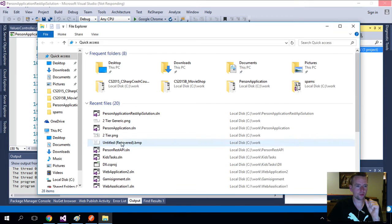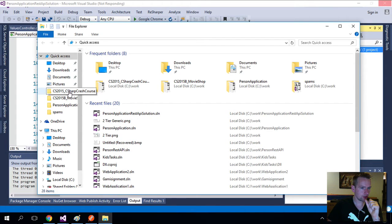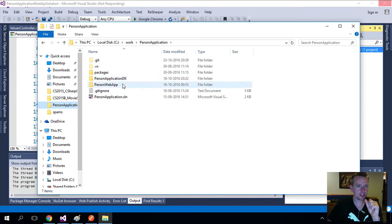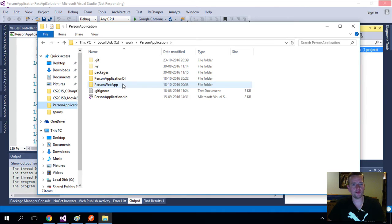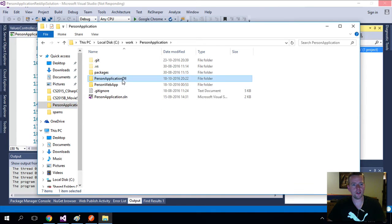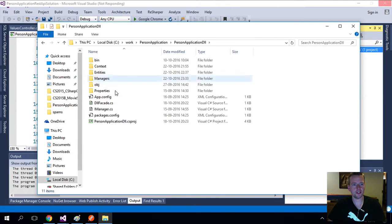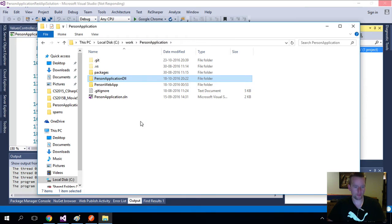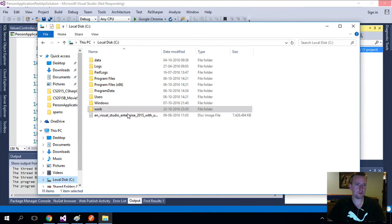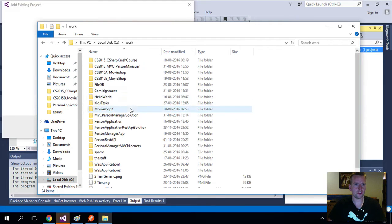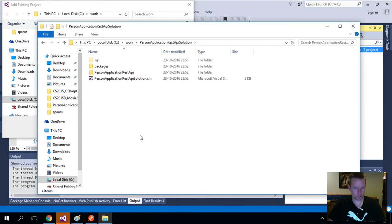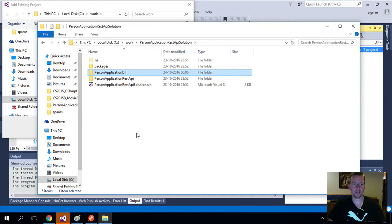Let's open the Explorer here. Let's go into our person application. Here we have two different packages: the person application DLL and the person application web app. This is the MVC solution and this is the data logic layer solution. That's the one we want to port from here. We'll keep it here, and then I'll make a copy and move it into the new folder that I made called REST API solution. I'll paste it in here. Okay, that's the first step.